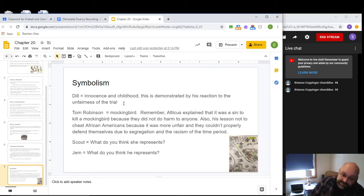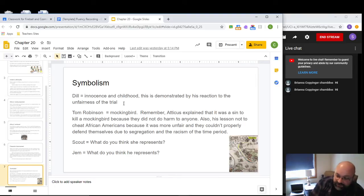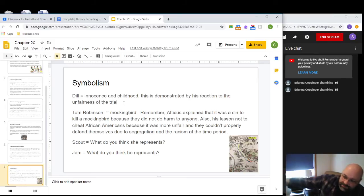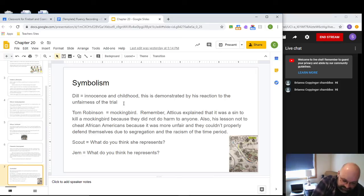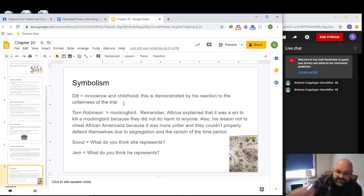Two symbolism points for this chapter: Dill symbolizes innocence and childhood throughout the entire story, demonstrated in his reaction to the unfairness of the trial. You can also see how his personal experiences deepen this — Dill doesn't have a father, his mother sends him to different relatives, and when his mother remarries, he isn't really wanted. He's been exposed to unfairness himself. He sees Maycomb as his safe place, and Scout and Jem as great friends. The fact that he's seeing this injustice in his safe place is too much for him.